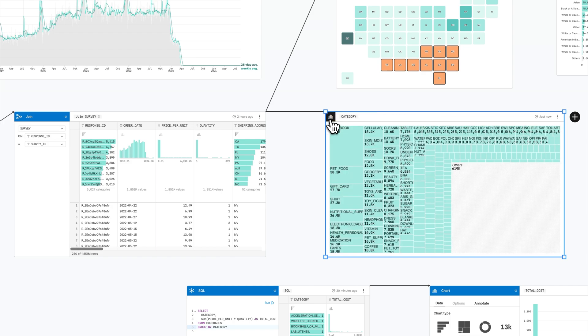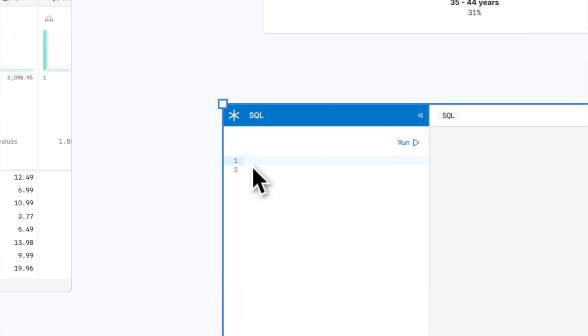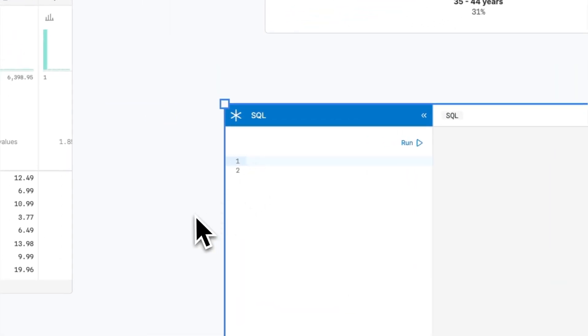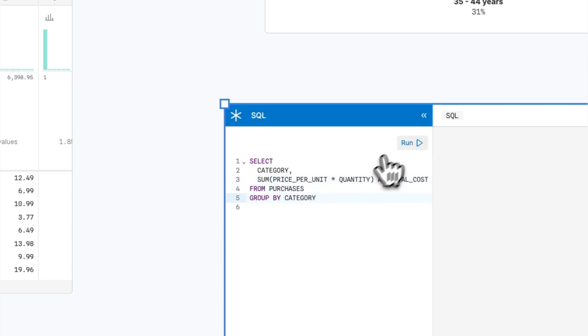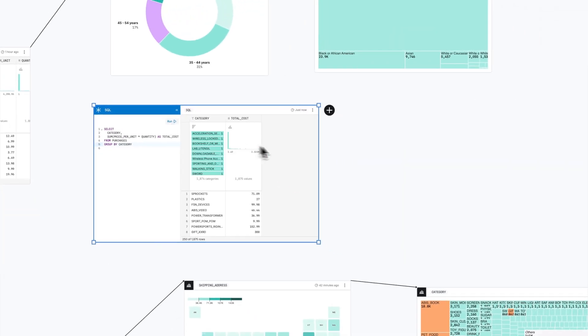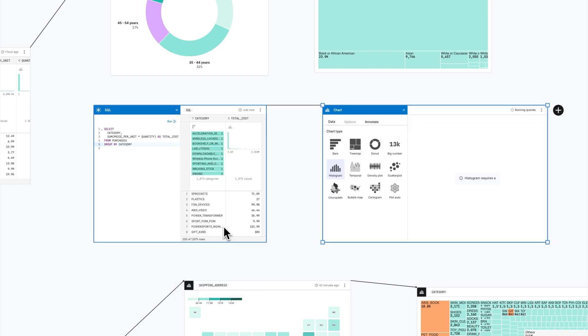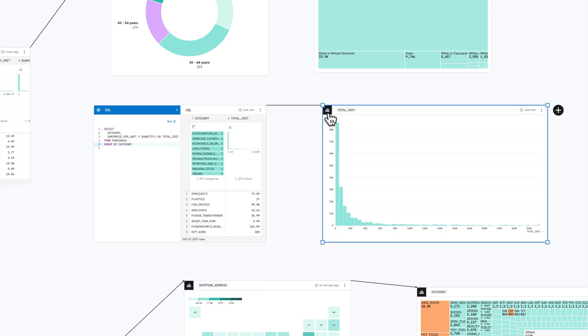As you build out your analysis, work with data however best suits your skill set and preferences. Canvases let you switch fluidly between code and UI at every step. You can write custom queries in SQL or build custom charts in JavaScript.